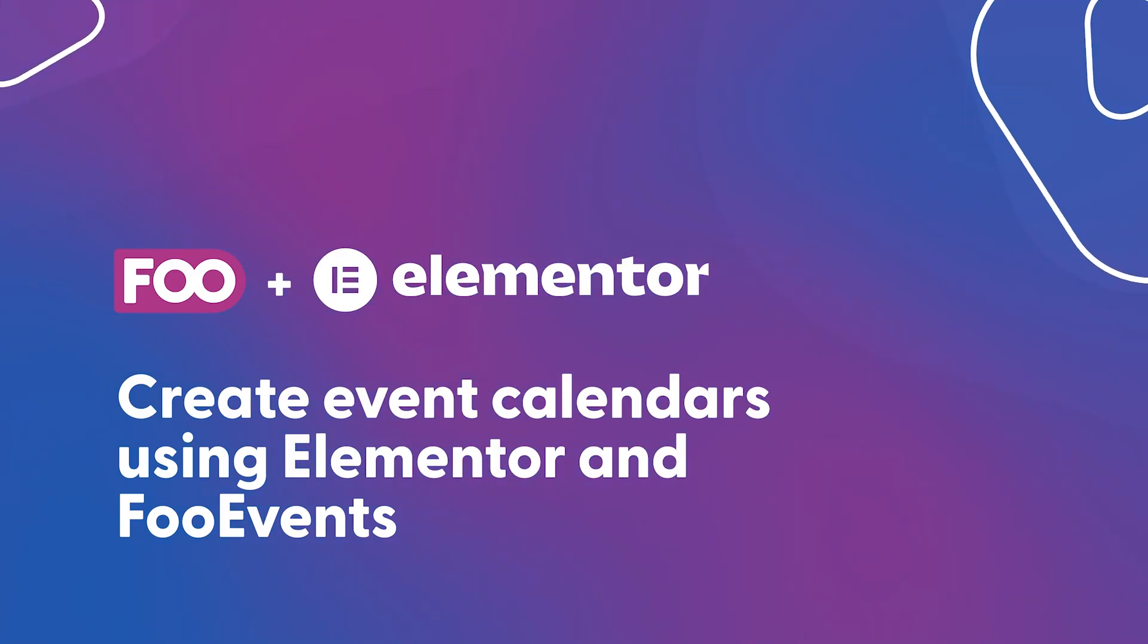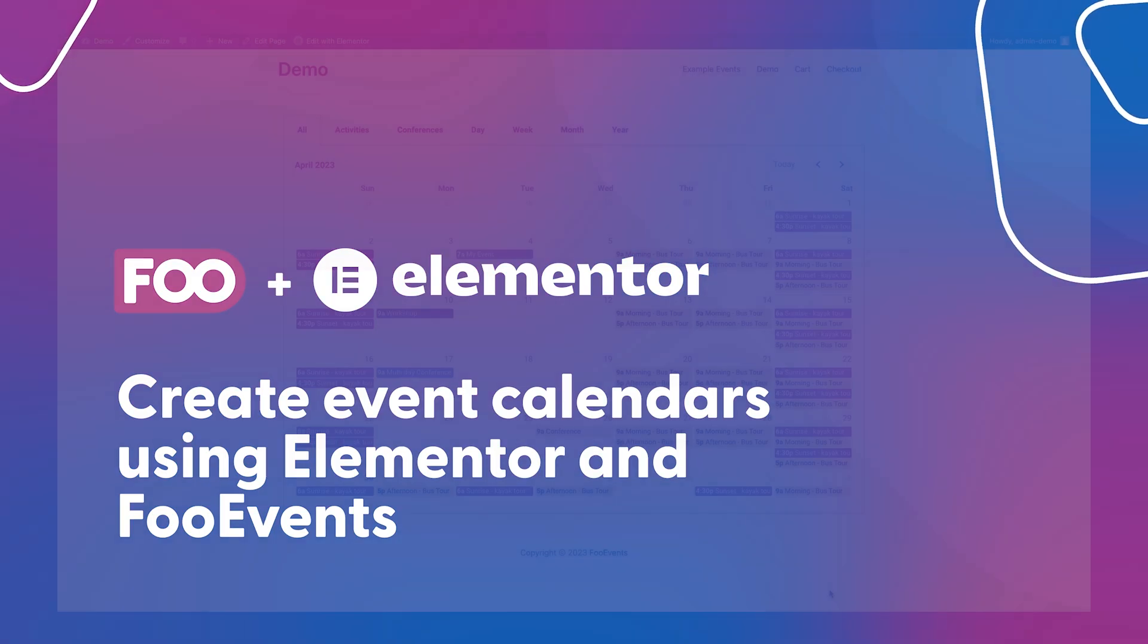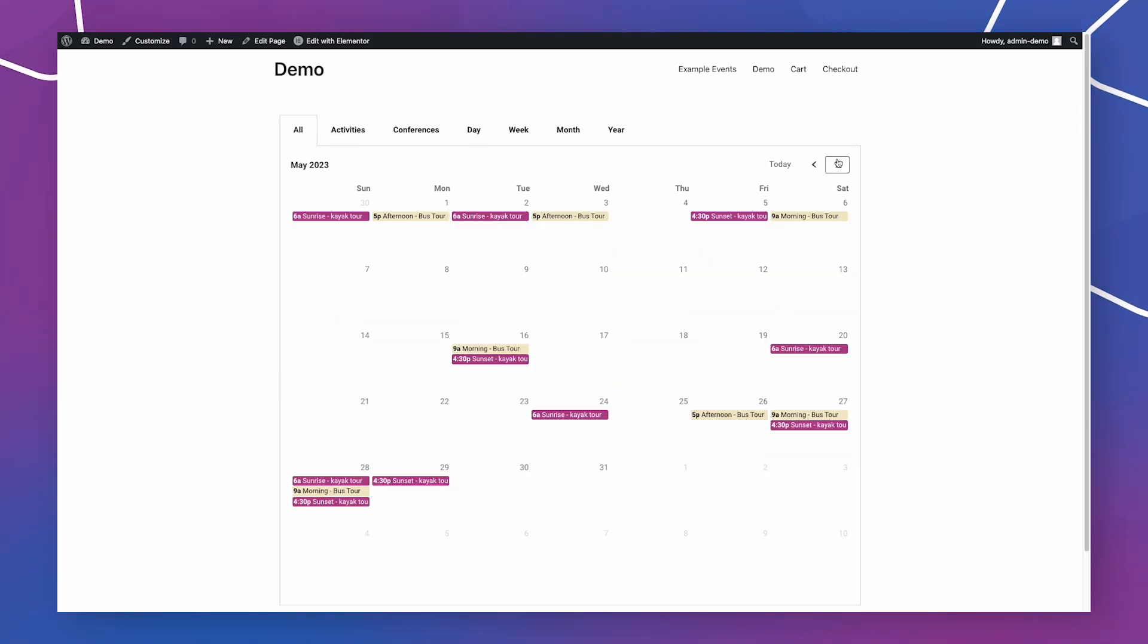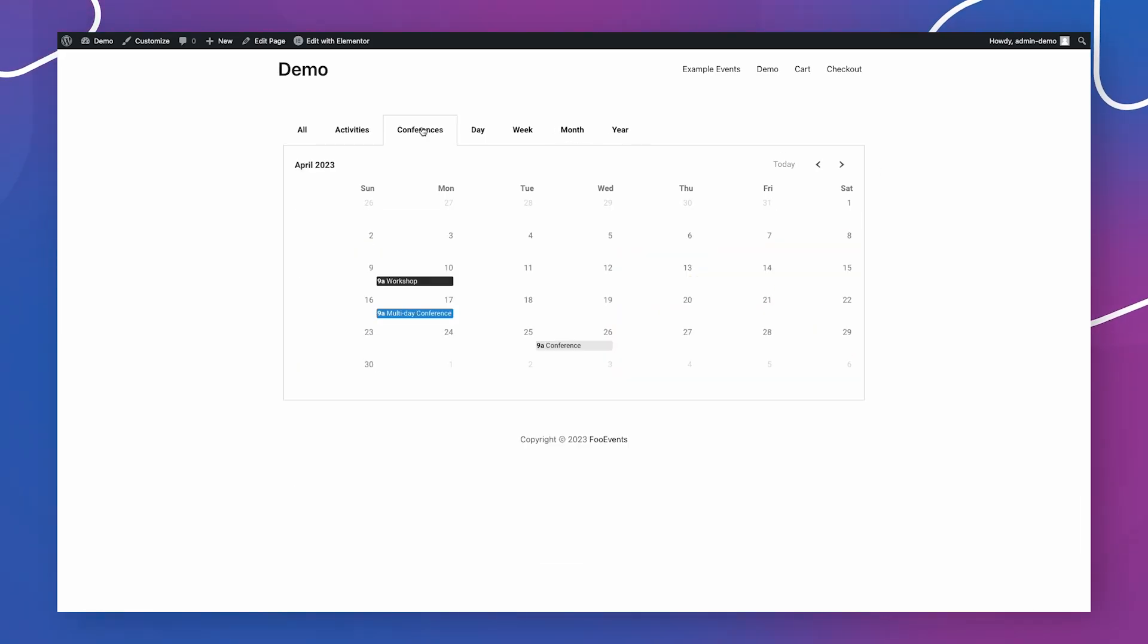Hey there, it's Robin from Foo Events and in this video I'm going to show you how to add event calendars to your website using the Elementor and Foo Events plugins. The calendars will display multiple events in various tabs using different display modes.